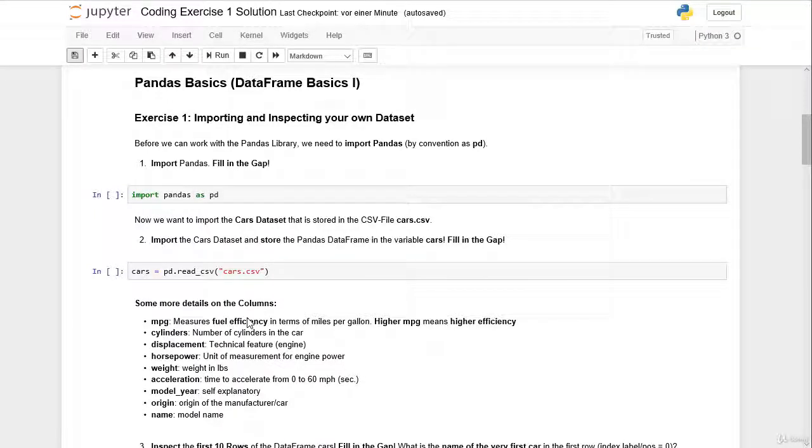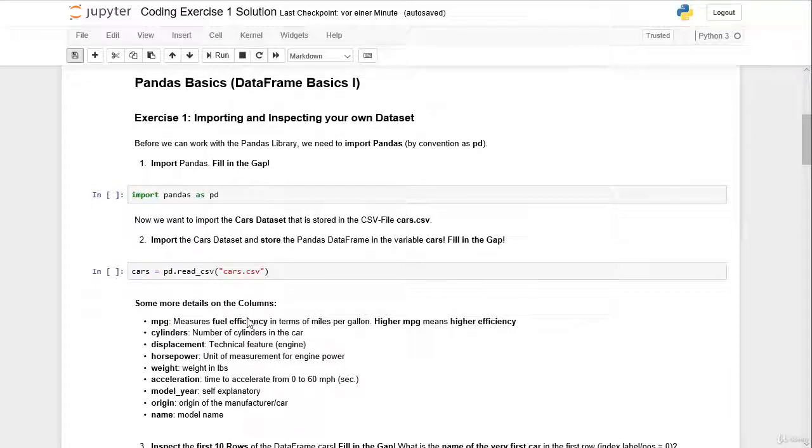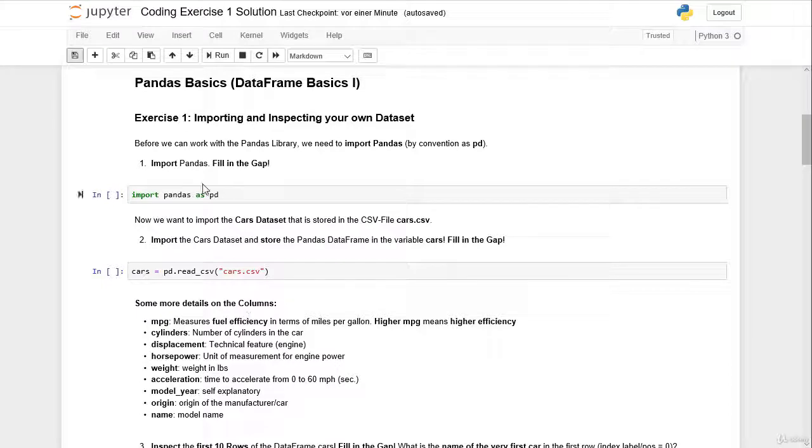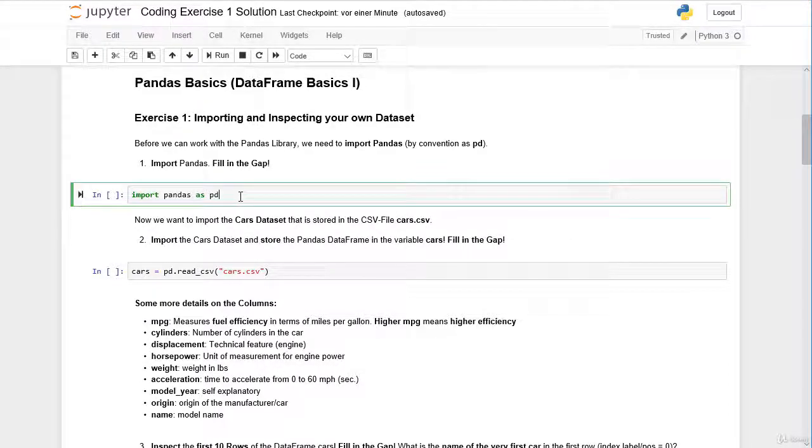Welcome to the solution of our first coding exercise, where we are going to import and initially inspect the cars dataset. Before we can work with pandas, we have to import pandas, and by convention we import pandas as pd.